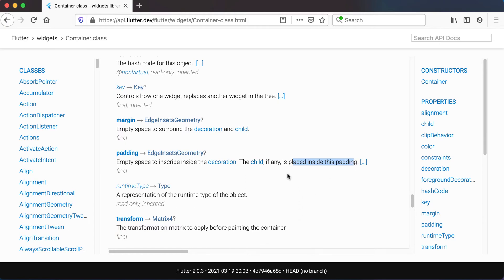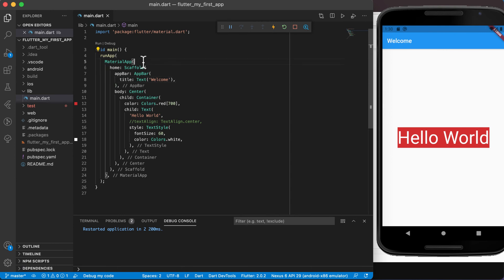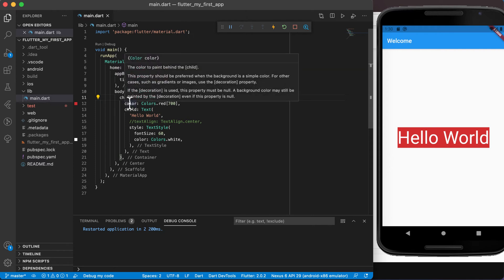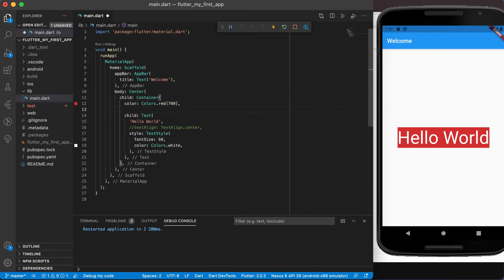So let's go and have a look at this in Visual Studio Code. In VS Code I'm back to that very simple application where we had the container with 'Hello World' inside of it. We've already seen that we can set the color property — for example colors.red700 — and that we can set the height and the width of a container. Before we do that again, let's look at some other functionality we can also build into this.